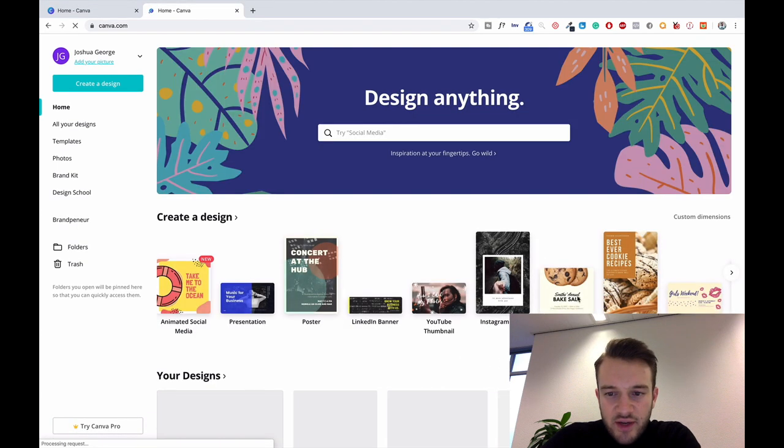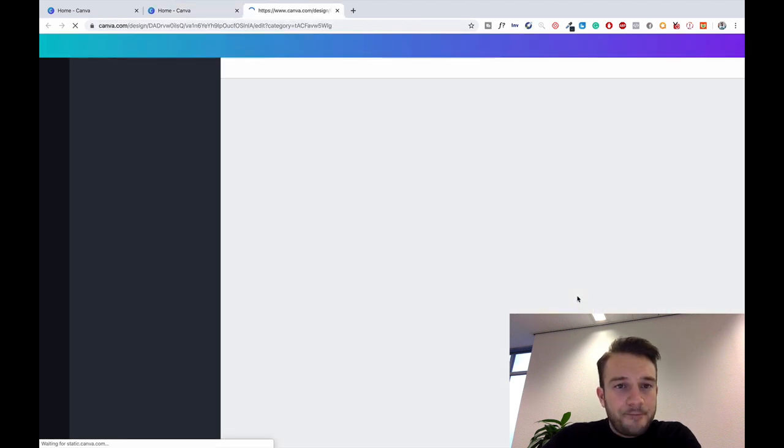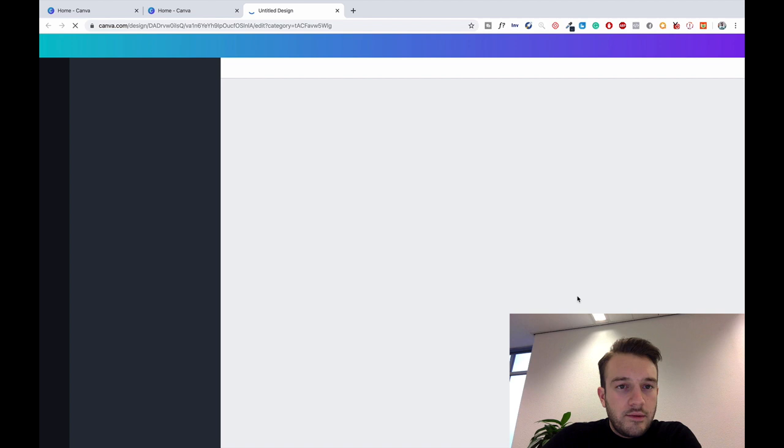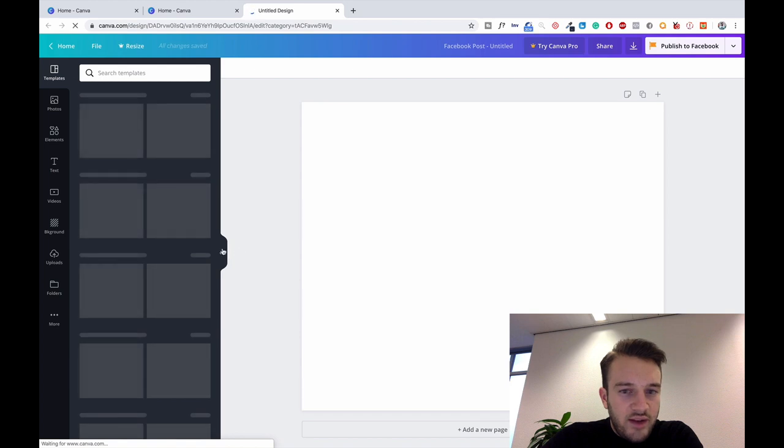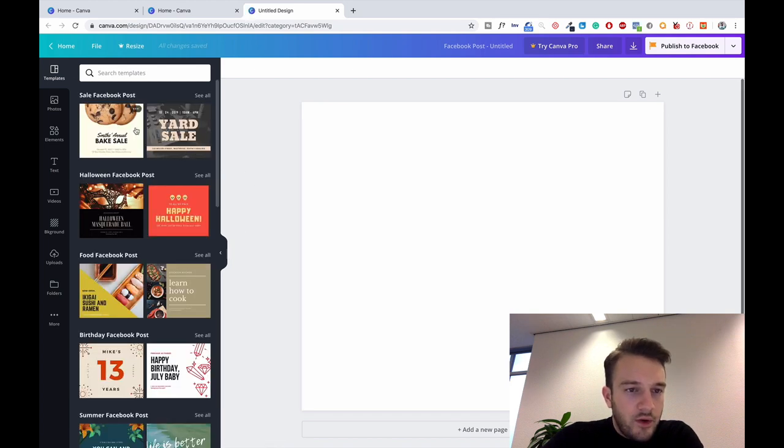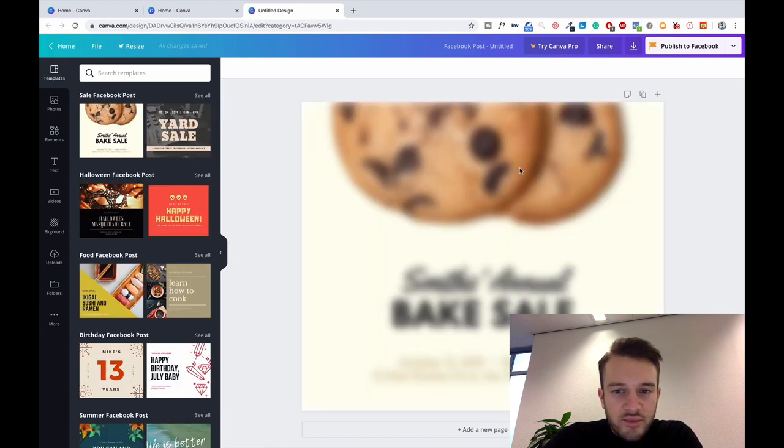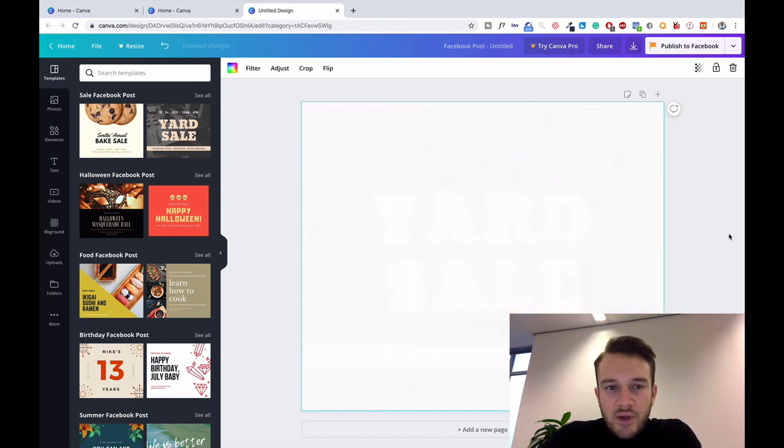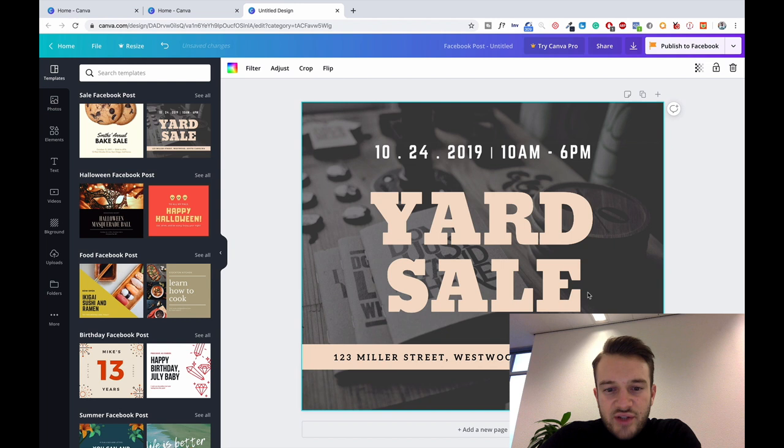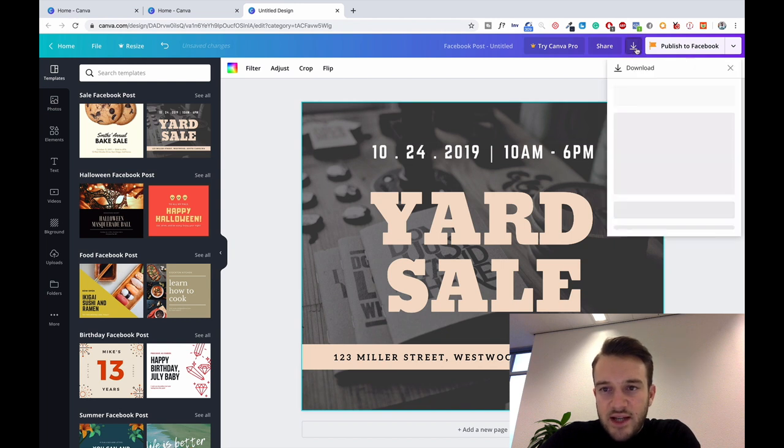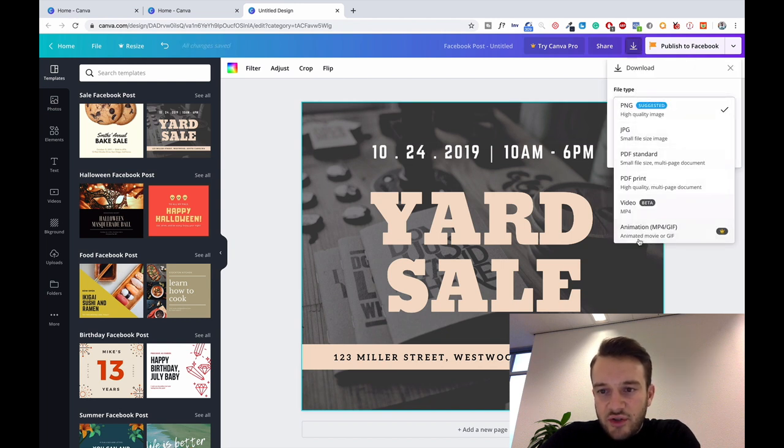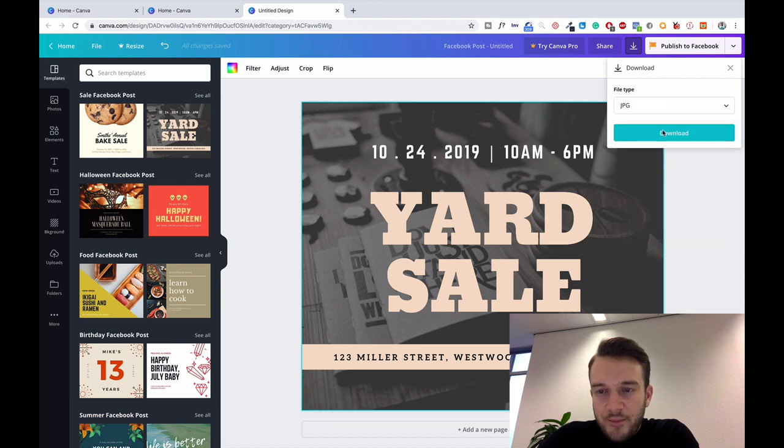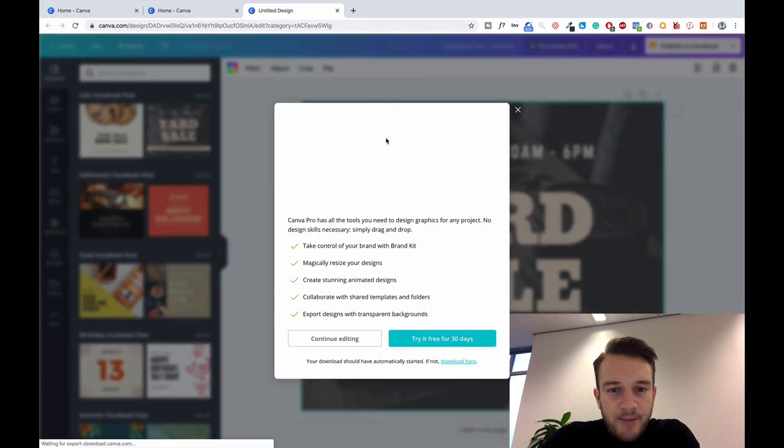Let's say we're creating a Facebook post or a Facebook ad for that matter. Let's just do the yard sale one because the text is big. So let's just say hypothetically speaking that is my design. Click on download, you've also got a choice in what format you want it, let's just do JPEG because it's nice and small.